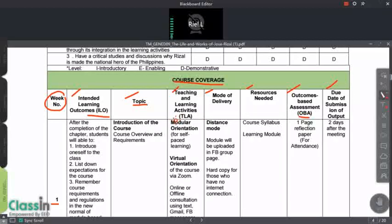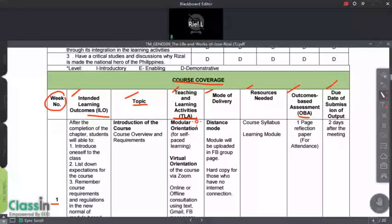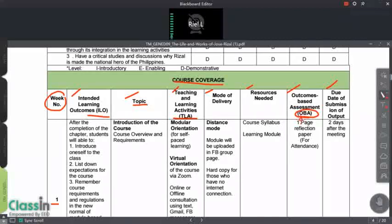I want to remind you about the difference between TLA and OBA. When we talk about the TLA, it tells you what you will do — it's like your instructions or directions. The OBA, on the other hand, is what you will submit to the teacher — it's what will be graded by the instructor.